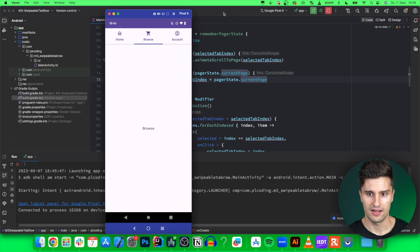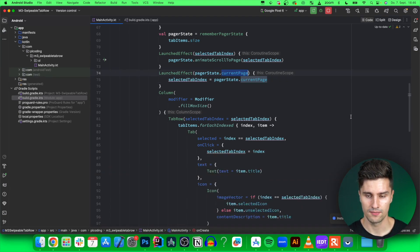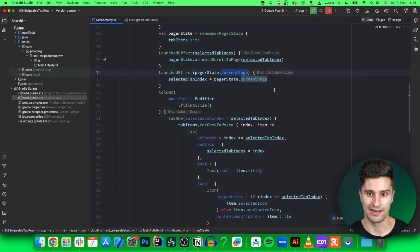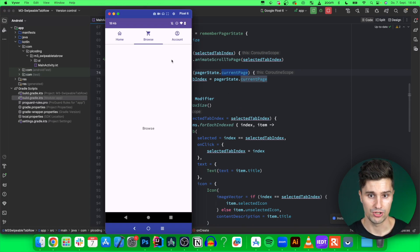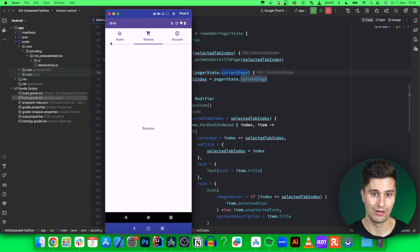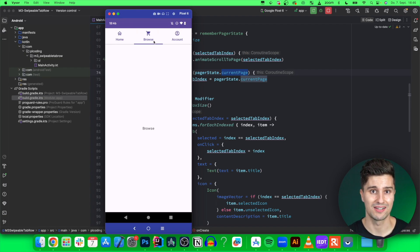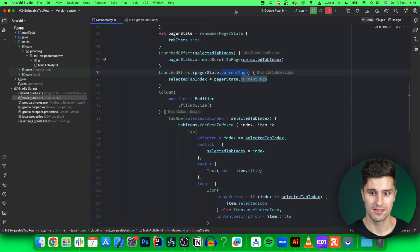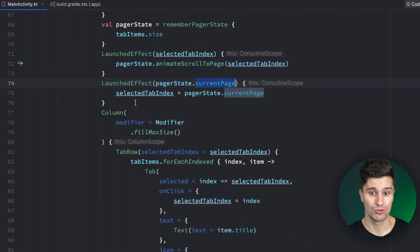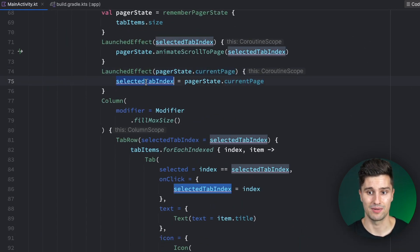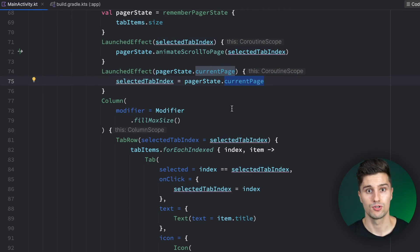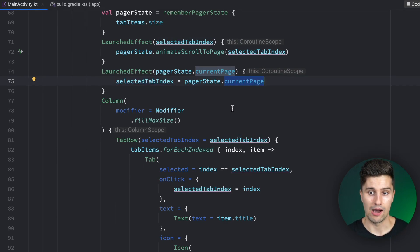The reason is that this currentPage state also changes while the animation is actually playing. While our TabRow is animating from the right to the very left, this currentPage gets set to index number one, so the Browse item in between. When that happens, this LaunchedEffect block will trigger again and update the selectedTabIndex with the current page, which in between is one. So it will keep the middle item selected. How can we fix this?